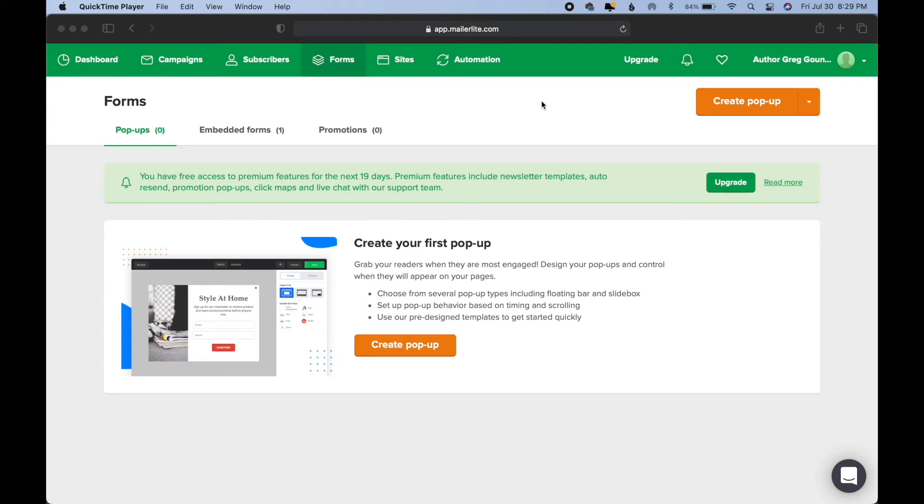Whenever you are in your MailerLite dashboard, you're going to see these different tabs up here. Campaigns, Subscribers, Forms, Sites, and Automations.